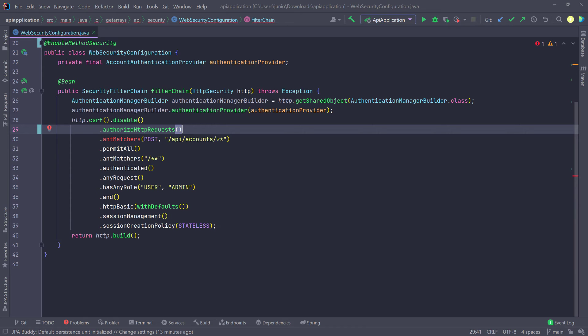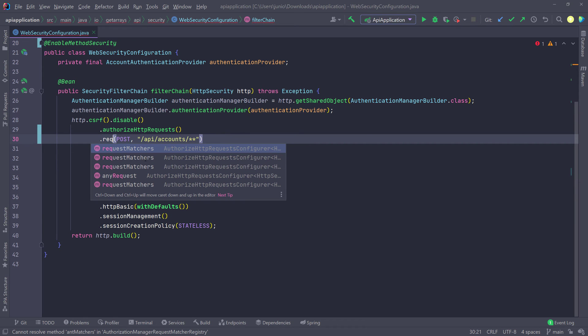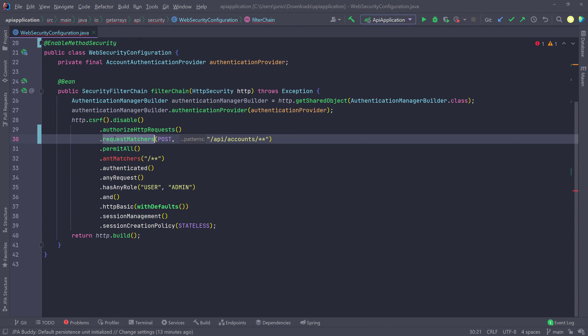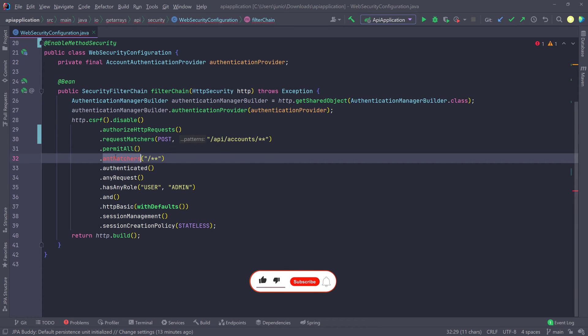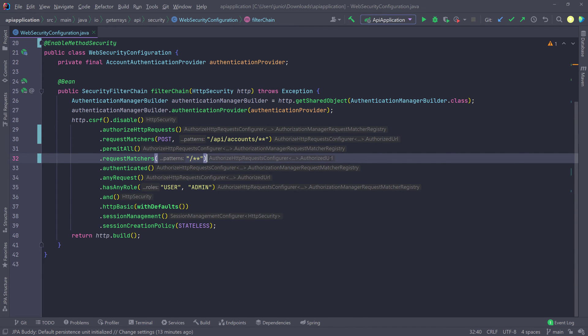And also instead of ant matchers, that's going to be request matchers. So we're going to go ahead and select that. I'm going to go ahead and copy it and then paste it down here as well. So instead of ant matchers, it's request matchers, just more specific names, I guess, and whatever optimization that they did in 3.0.